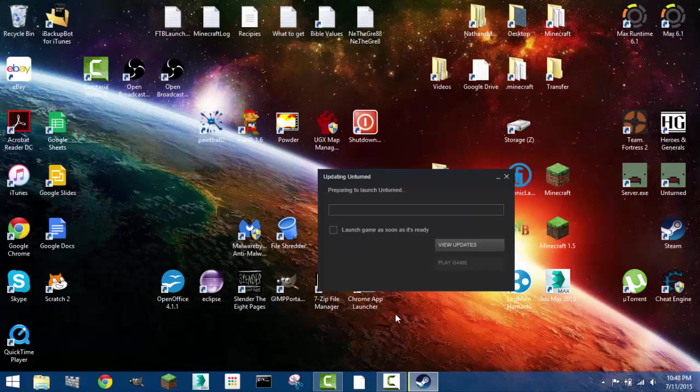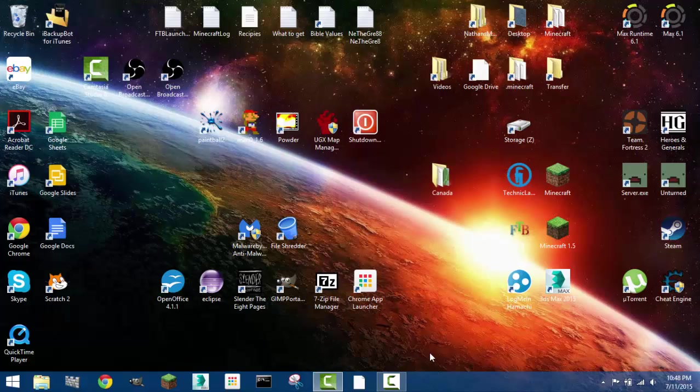And yeah there is unturned updates. So yeah I will show you that later. I will do some videos on the Canada map. So that is it.